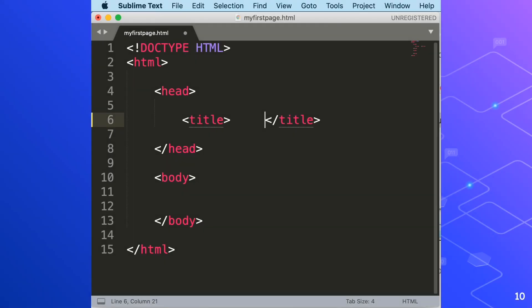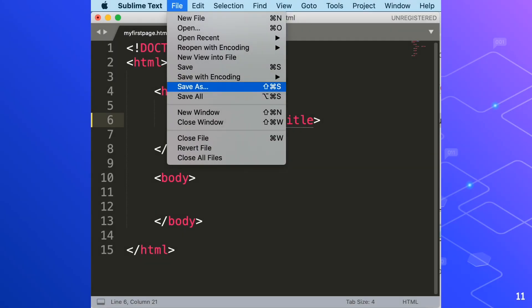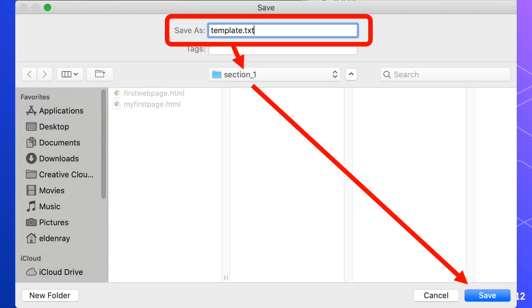Then we'll have to go to File menu, Save as button, then click that one. In the file name box of the Save dialog box, we'll rename it to template.txt. As you can see encircled in red. Make sure to save it in section 1 folder. If you have done that, then click the Save button.